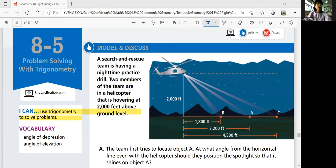Hi everyone. This is Geometry lesson 8-5. This is the last lesson of this topic. Problem solving with trigonometry is the title of this topic. In this lesson, we'll be able to use trigonometry to solve problems. We'll use all the information we learned so far in this topic to solve problems.